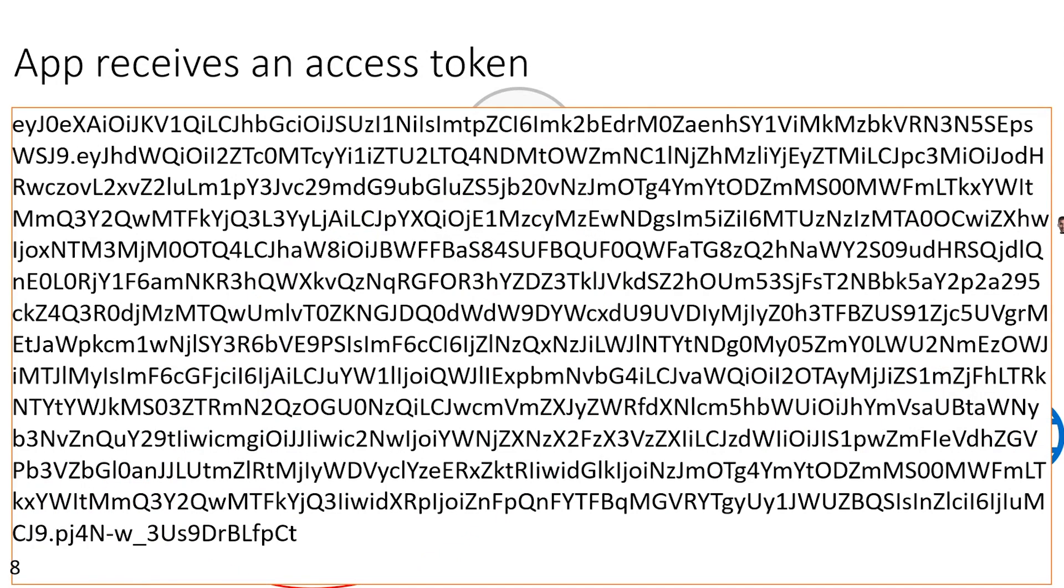But differently from ID tokens, there's no standard that specifies the format of an access token. So you might look at this blob and see that it is a JWT token, but your app should never decode or look into an access token. And the reason is that these tokens are based on a private contract between Microsoft Identity and the API implementer. So the format, the contents and the encryption of an access token could change at any time. And if your app depends on that access token, it could be broken if changes to any of those occur.